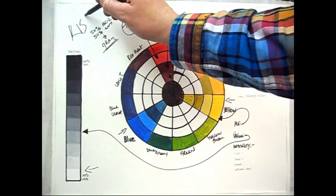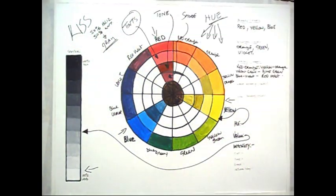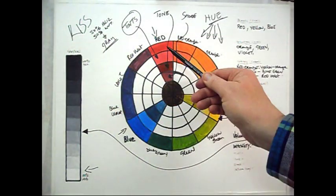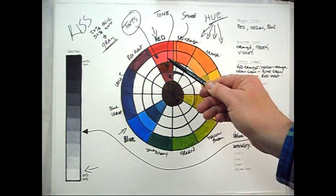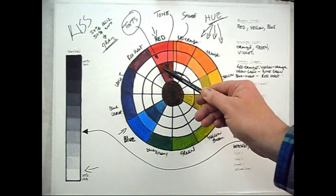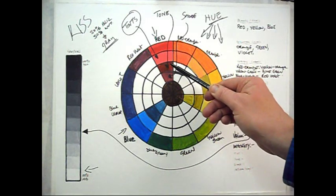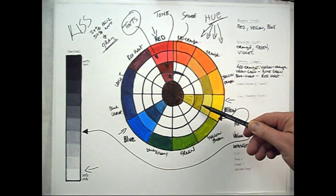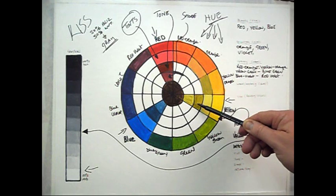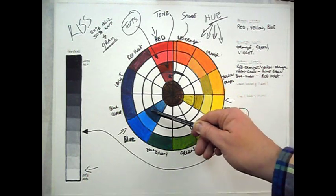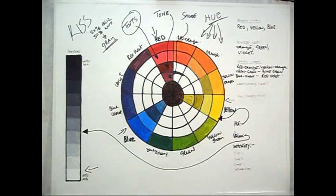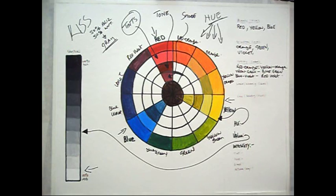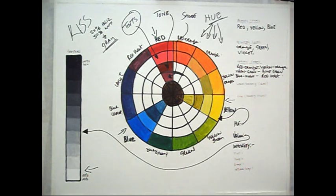Now just adding black to our red hue, we'll get this particular colour. And again adding black to yellow, and adding black to blue. Now these will vary depending on the amounts of white or black that you add.